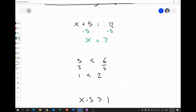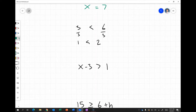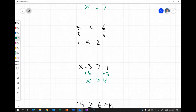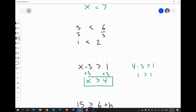Let's put this into practice: x minus 3 is greater than 1. To isolate x, I add 3 to both sides, giving x is greater than 4. Substituting 4 back gives 1 is greater than 1, which is false — confirming x must be strictly greater than 4. Using 5: 5 minus 3 is greater than 1, and 2 is greater than 1, which is true.